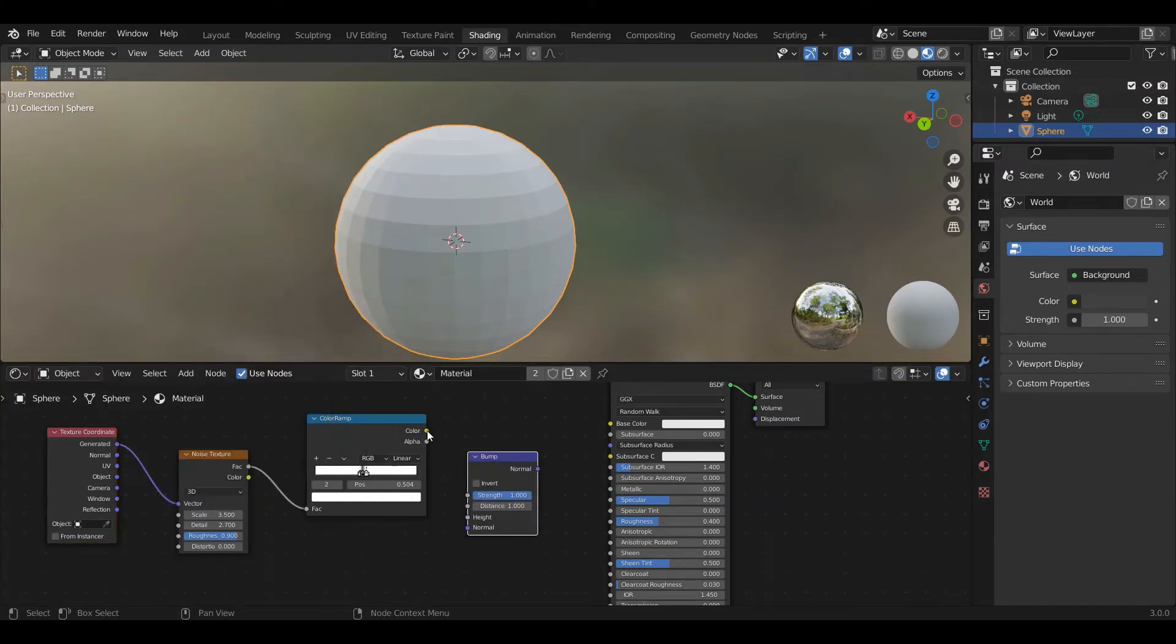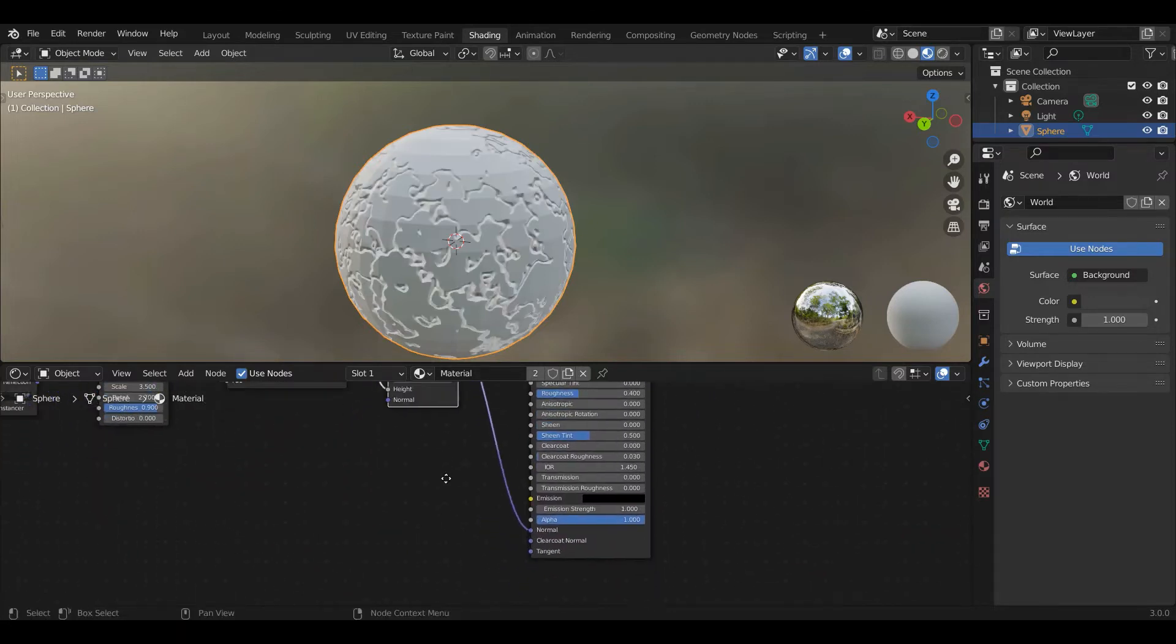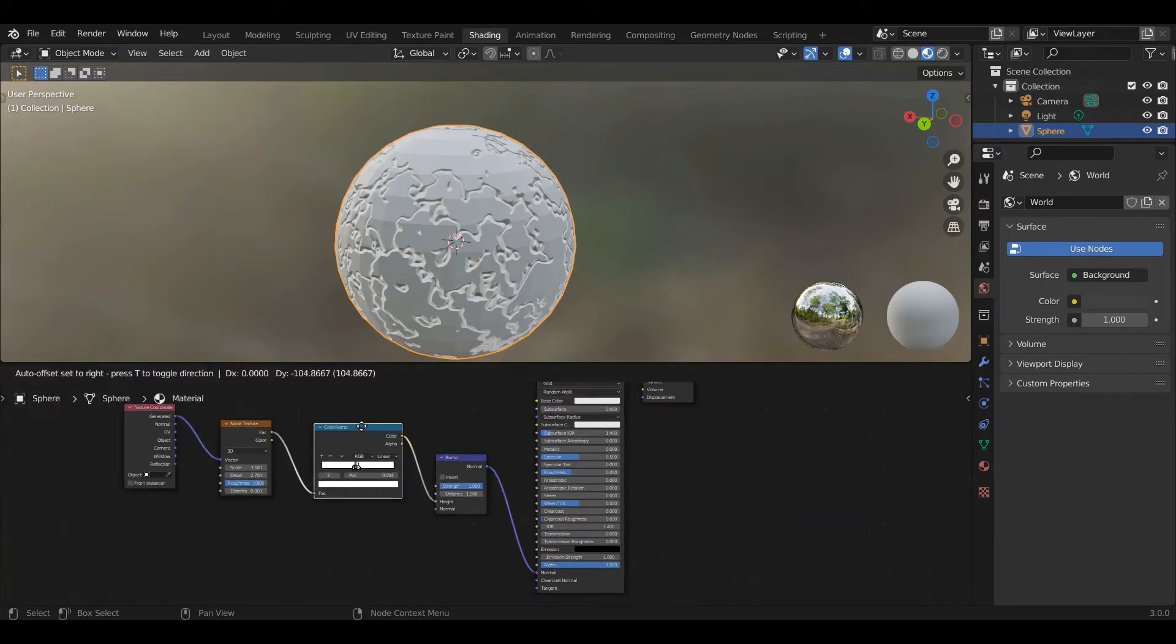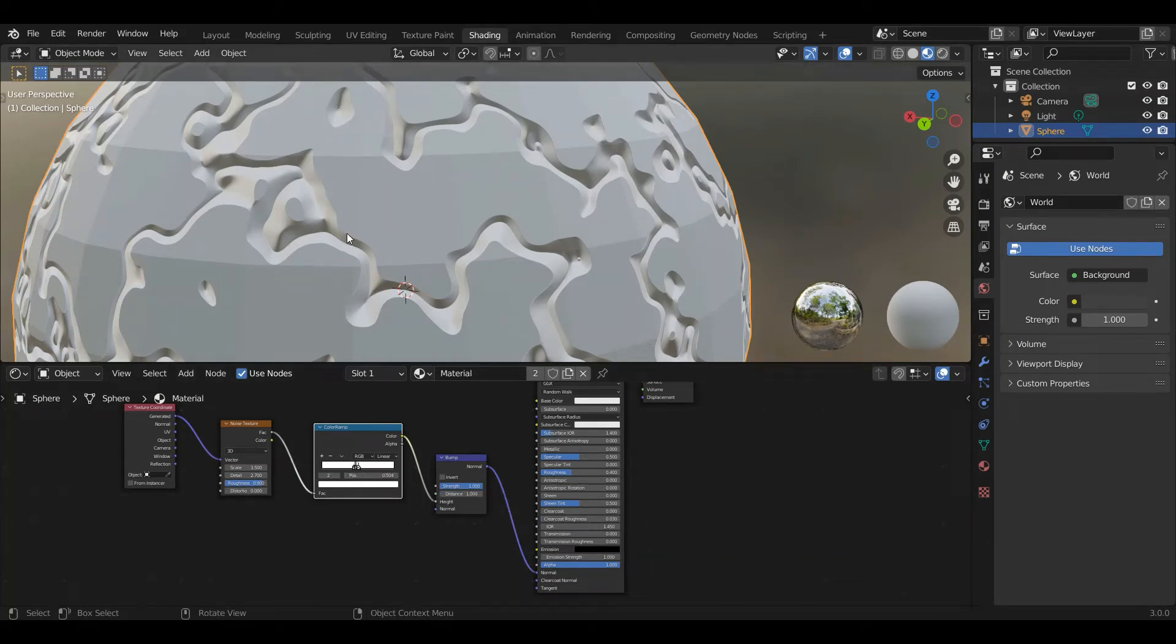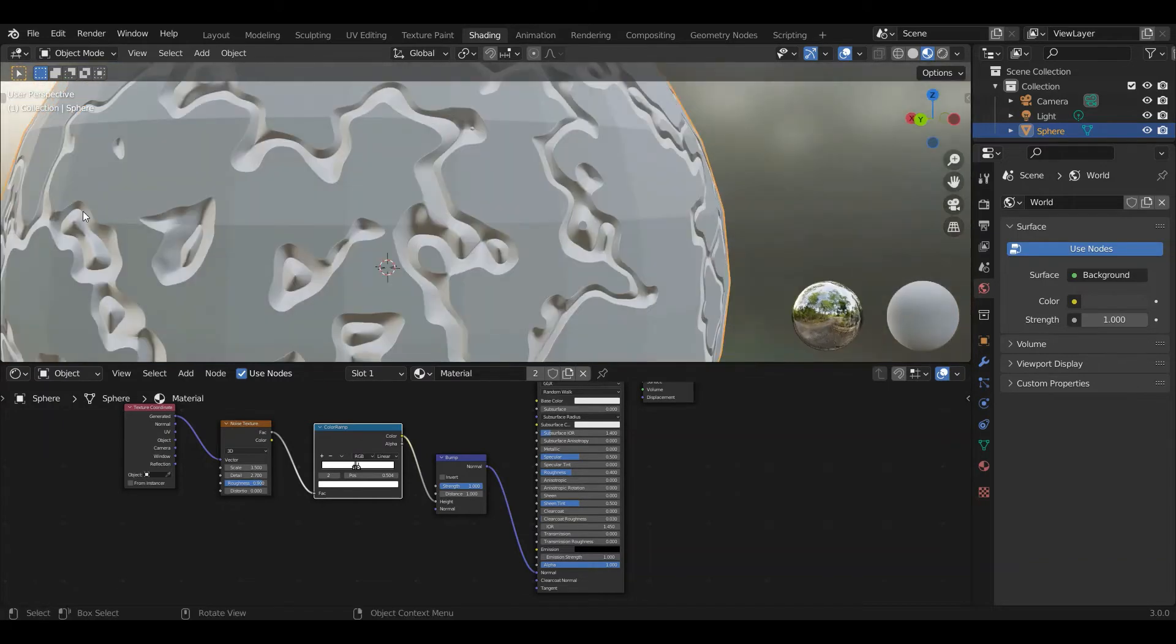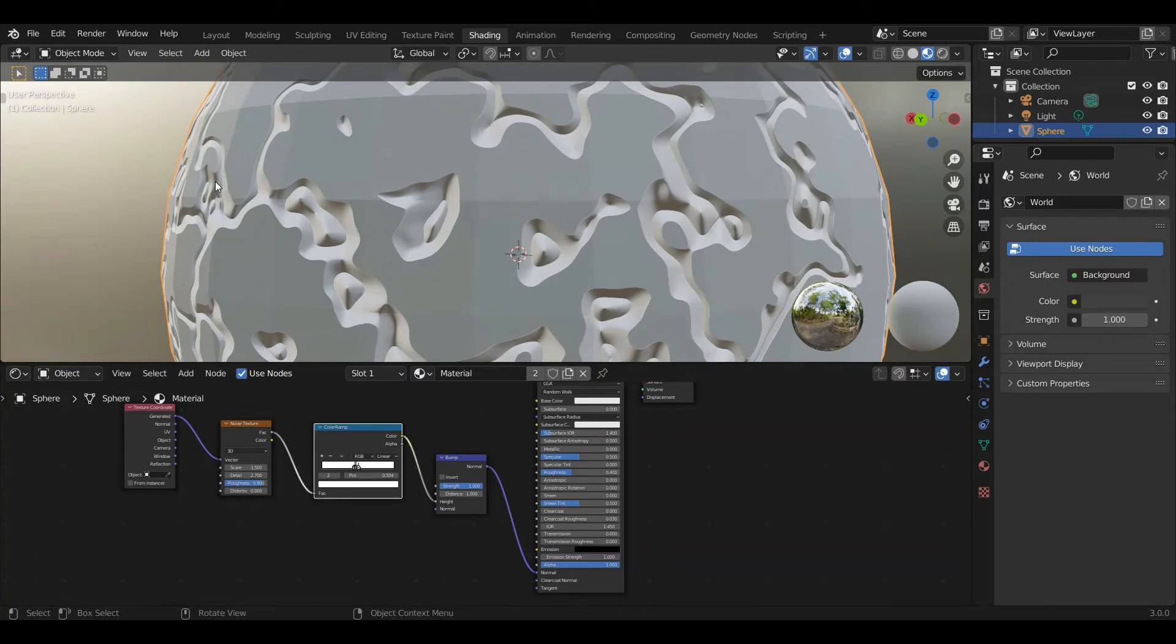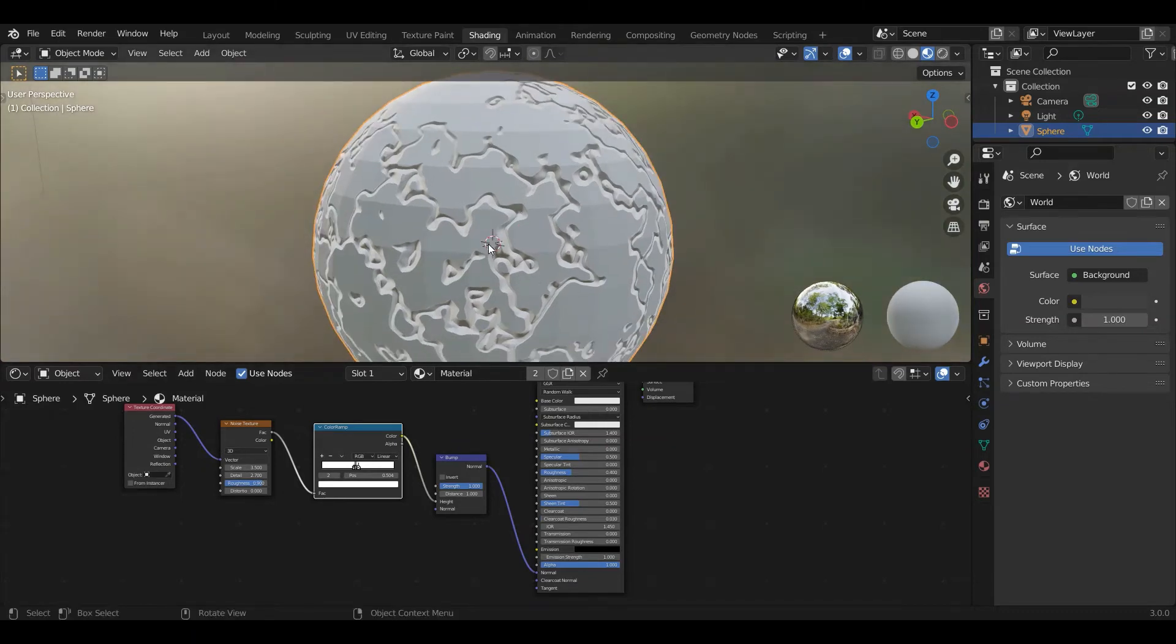So what this is doing is it just changes the normal, which is effectively the way that the light bounces off the object at a particular position. And it uses this noise texture height map that we've created to decide how we want the light to bounce off. So if you look at it, you know, at the side, we haven't changed the geometry at all. You can see here on the left or the right hand side, it's still flat, but the way the light's bouncing off now looks like it's got some texture.